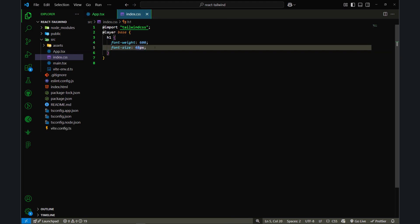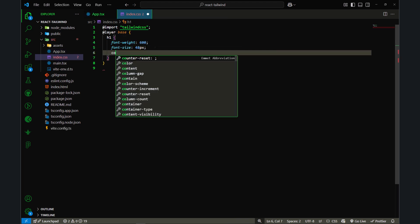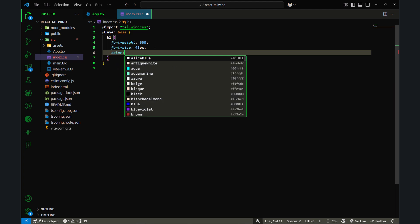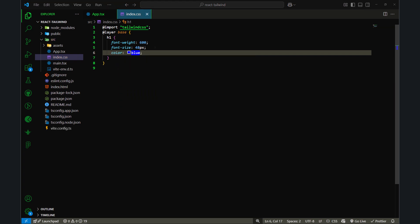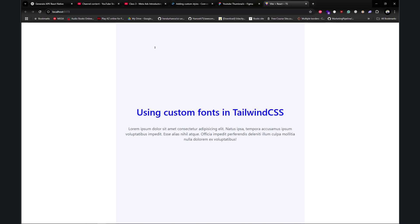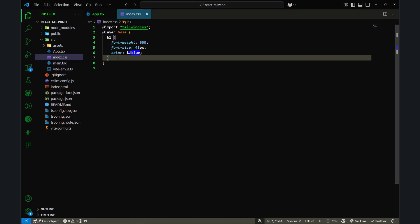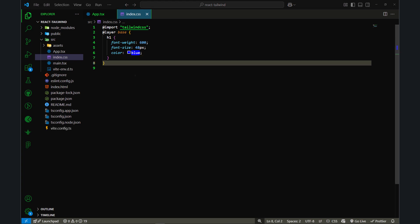Let's go back to the base layer and add a color — let's add color blue. If I save this file and go back to the browser, the h1 has been styled as well. Similarly, I can style other base elements like forms and tables.